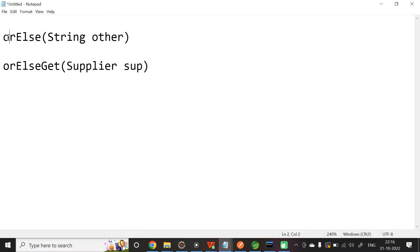Hey guys, in this video, let us see the difference between RLs and RLsGet.